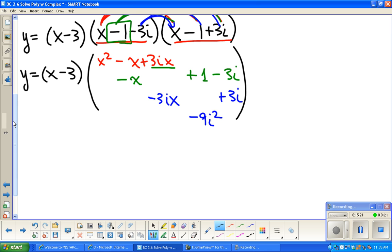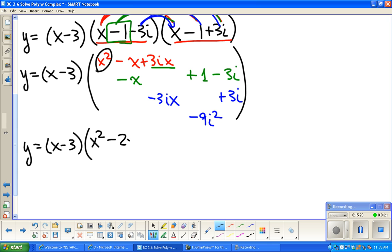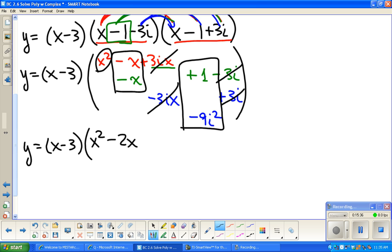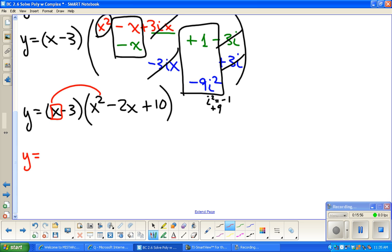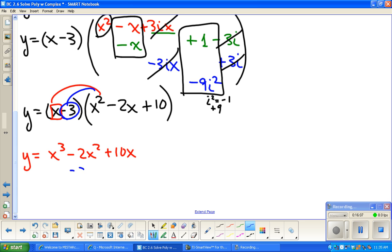Combining like terms: the 3ix and negative 3ix add to zero; the negative 3i and plus 3i add to zero. Since i squared equals negative one, negative 9 times negative 1 is positive 9, so the constant becomes plus 10. We get y = (x − 3)(x² − 2x + 10). Now multiplying out: x cubed minus 2x squared plus 10x, then minus 3x squared plus 6x minus 30.